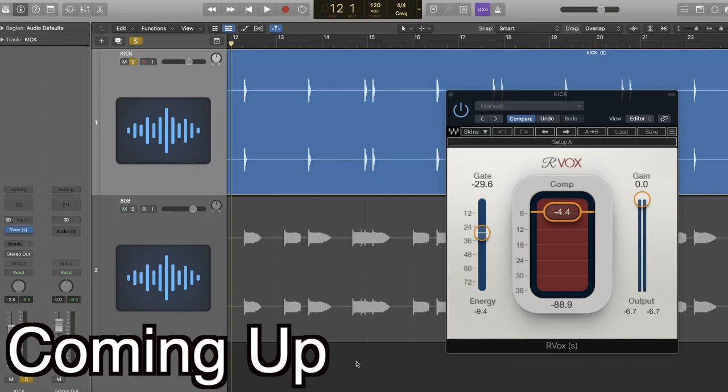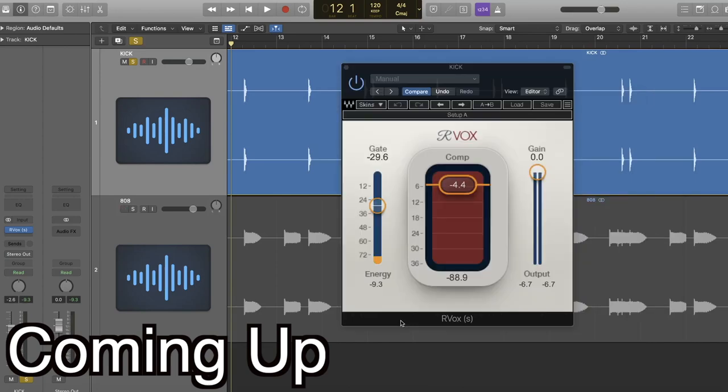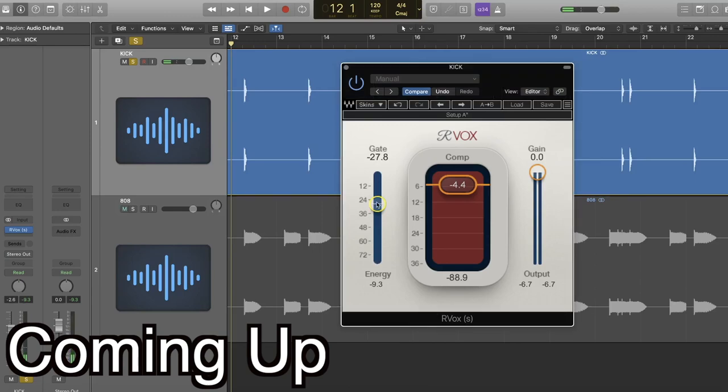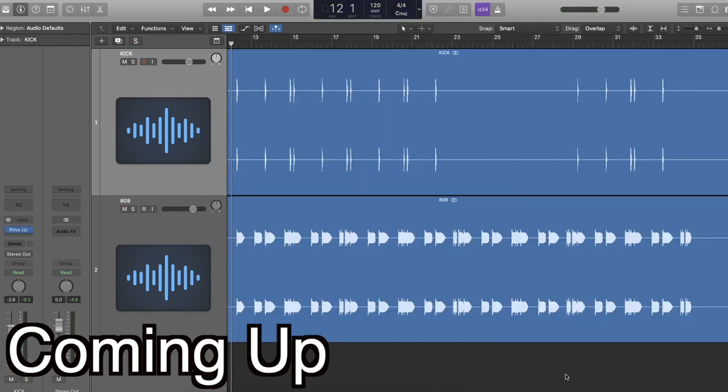I'll use this to make the kick drum just sit better in the mix. Ali uses this gate to actually cut off the tail of the kick. This is especially useful if you have a really fast kick drum pattern.